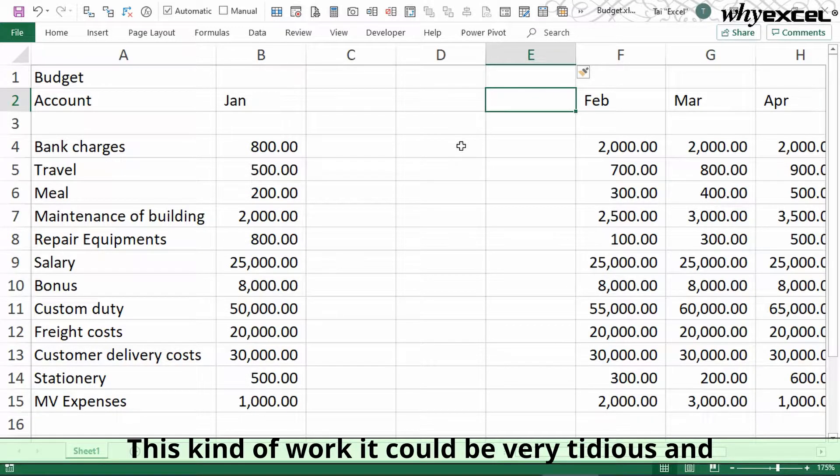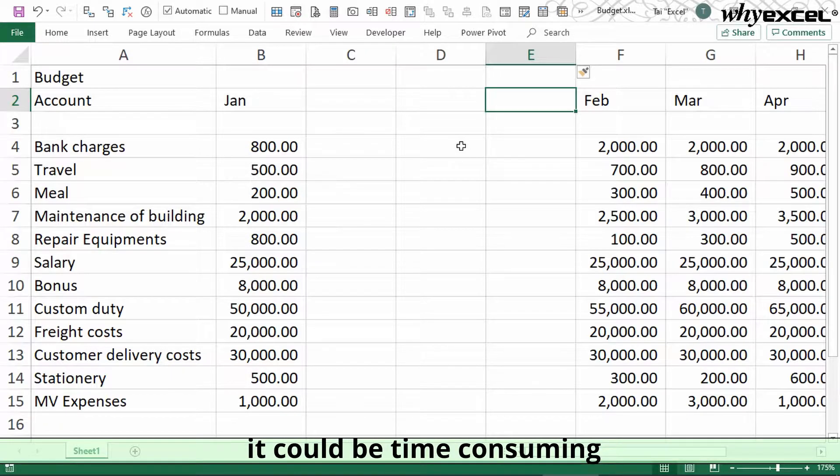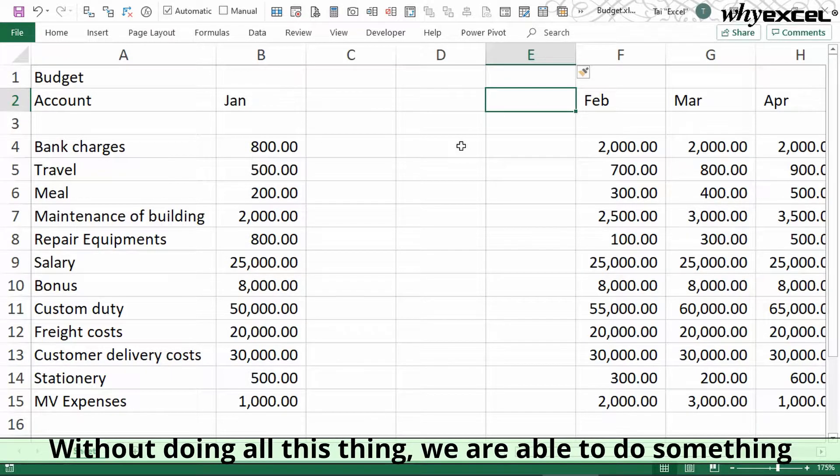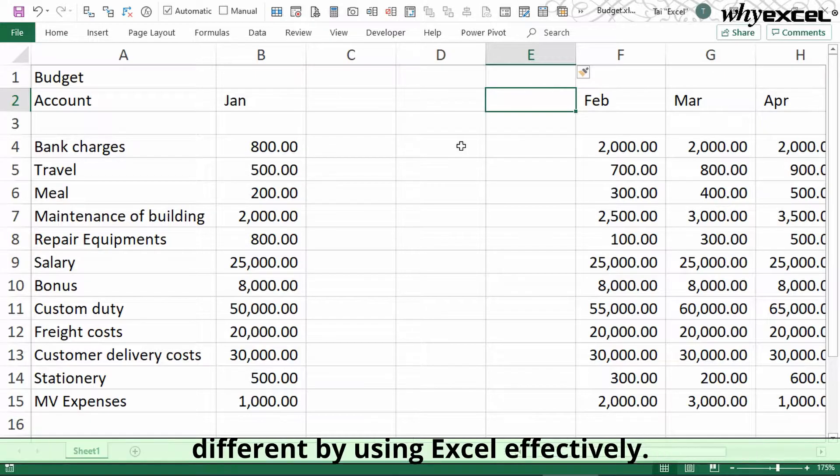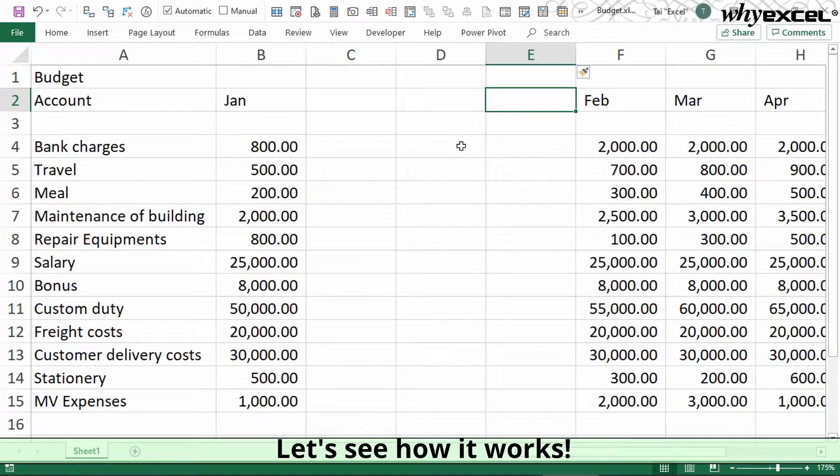Maybe they have one more for the delta, meaning the percentage of the variance. This kind of work can be very tedious and time-consuming. Without doing all these things, we're able to do something different by using Excel effectively. Let's see how it works.